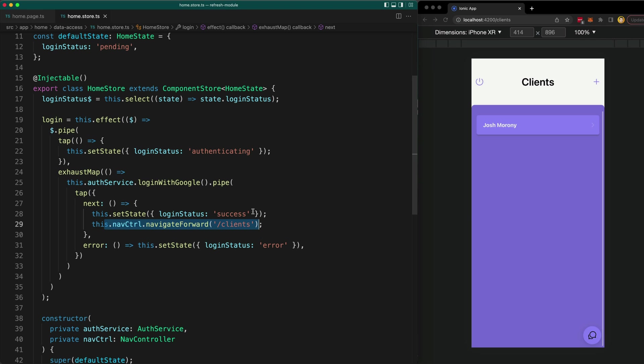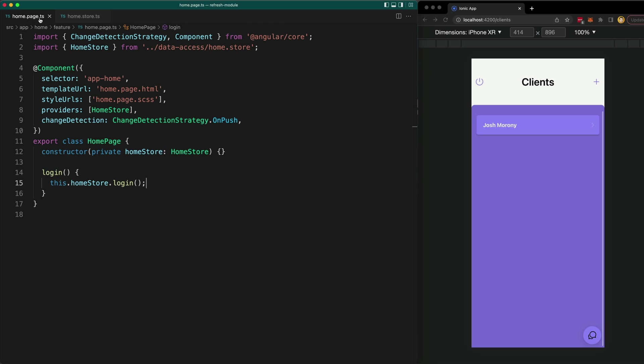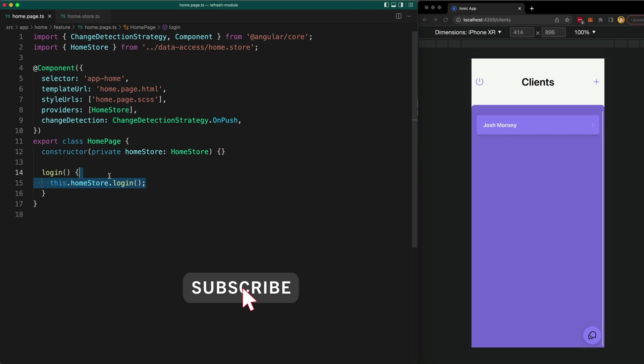And we never have to subscribe manually to anything because component store is handling that for us. All we need to do to log in in our component is call a single method and then everything is going to be handled automatically.